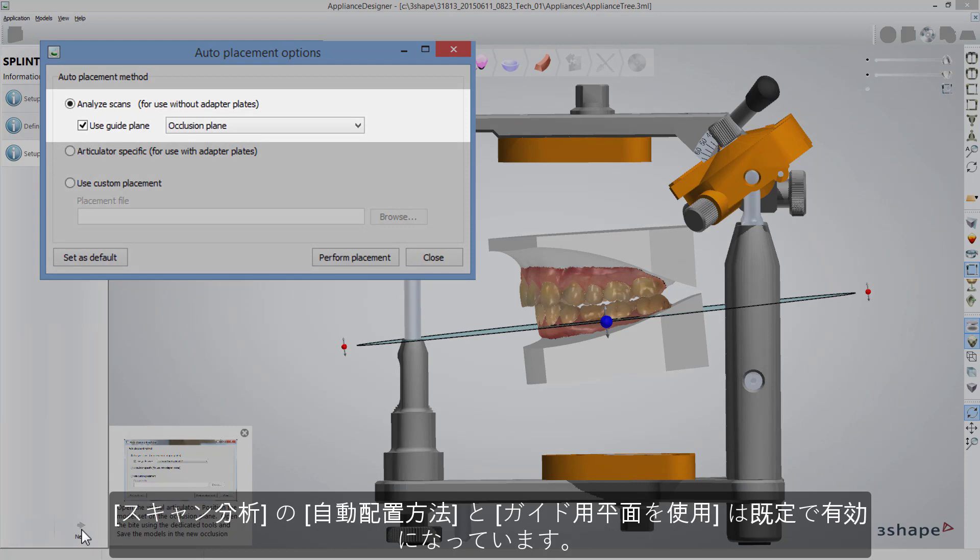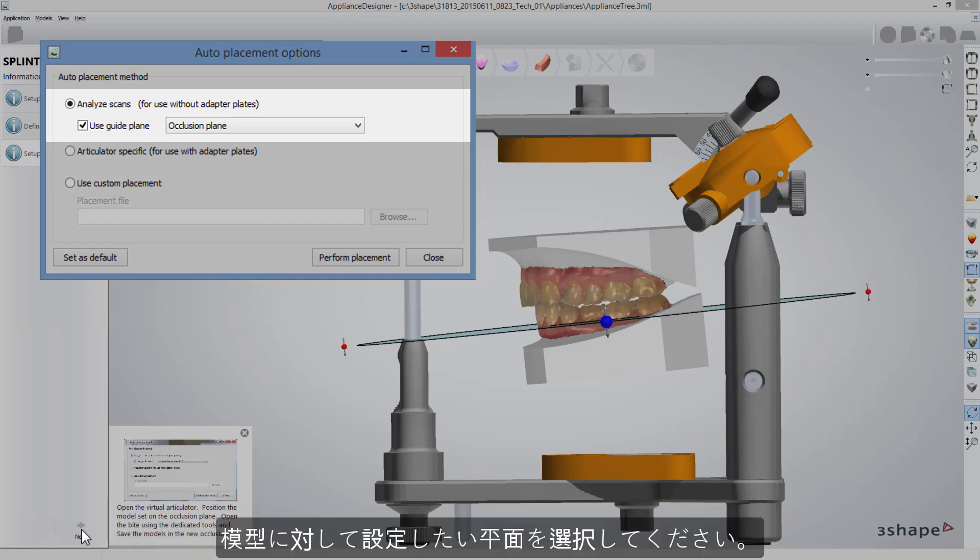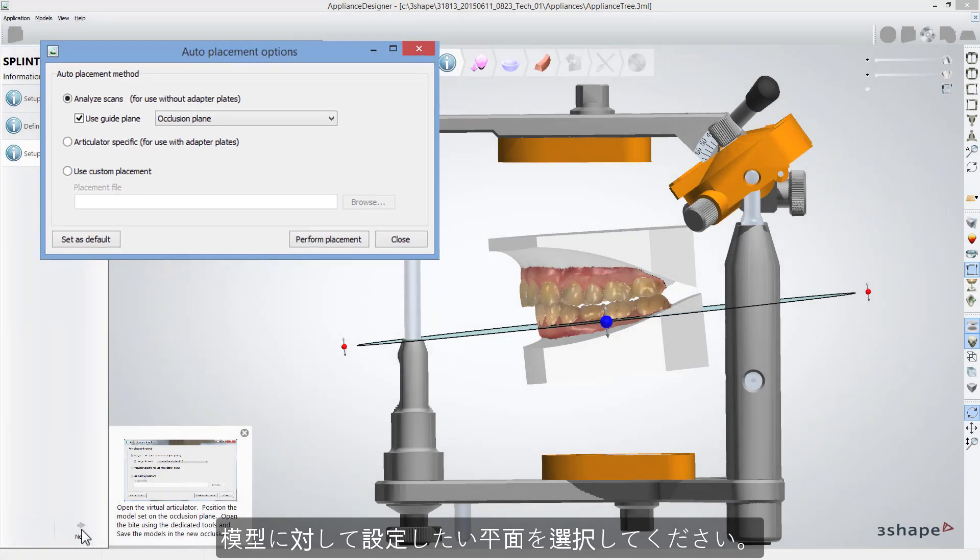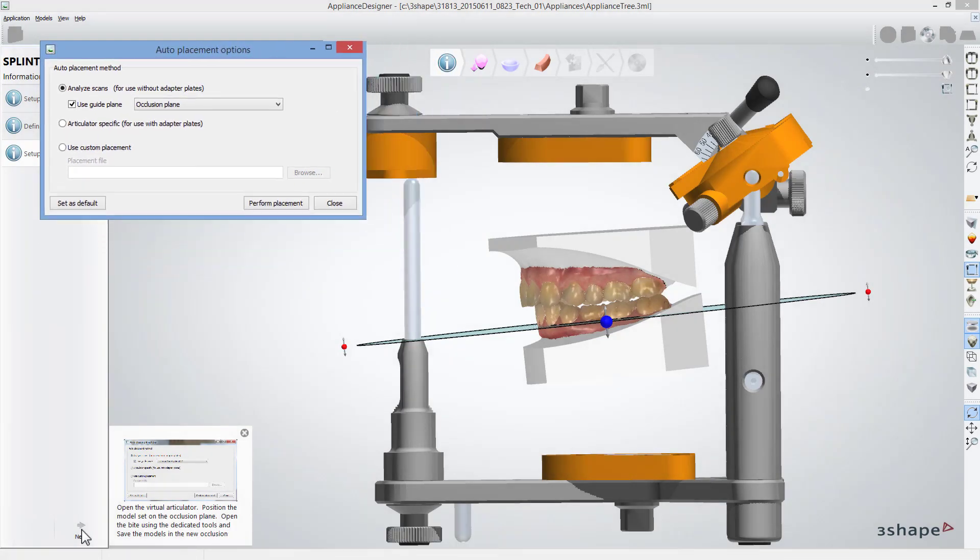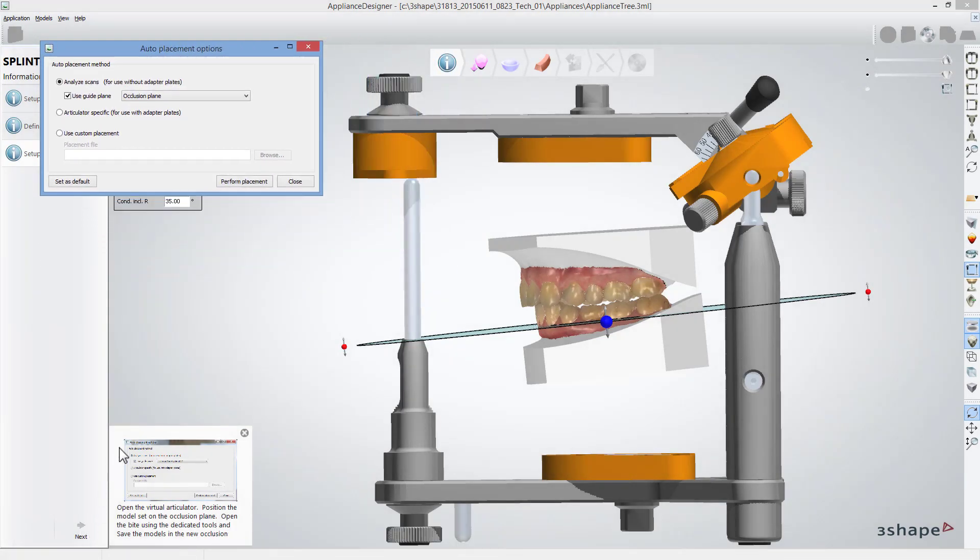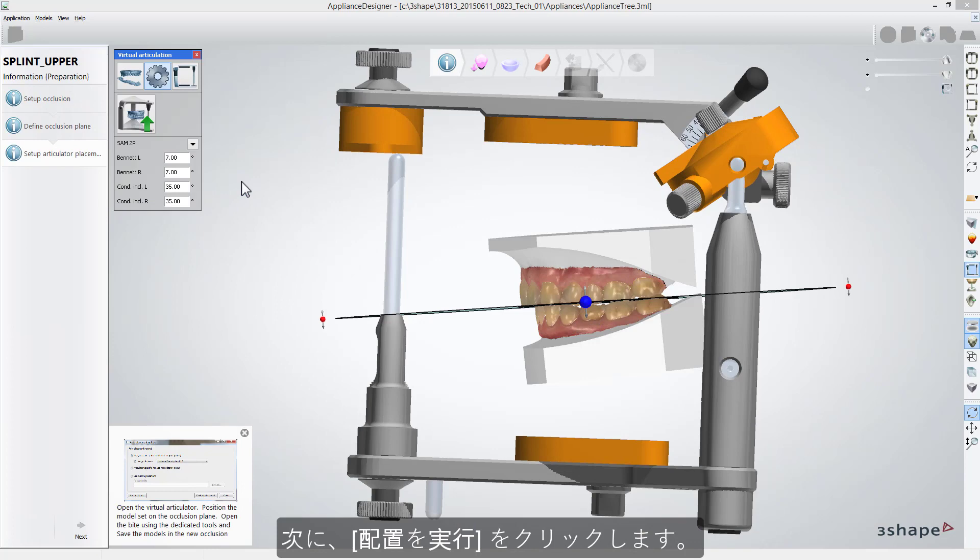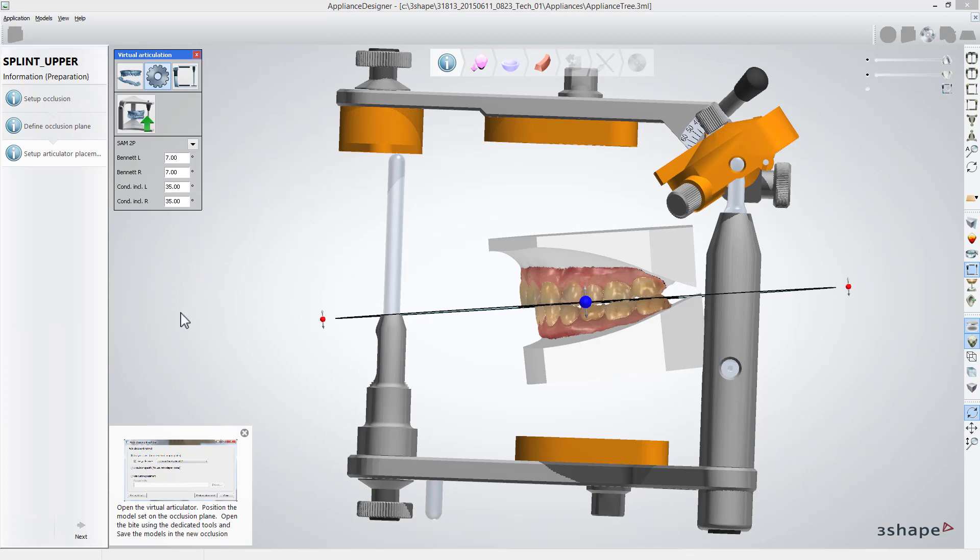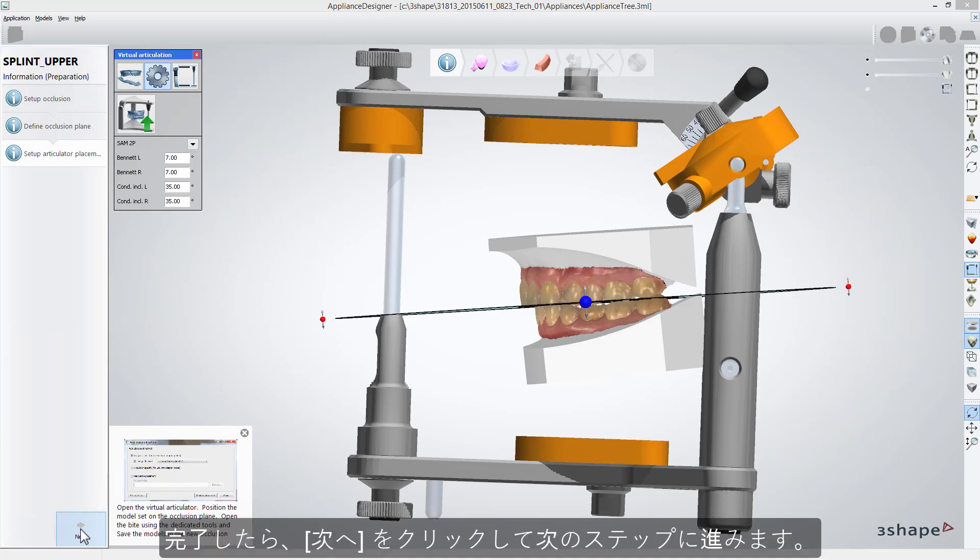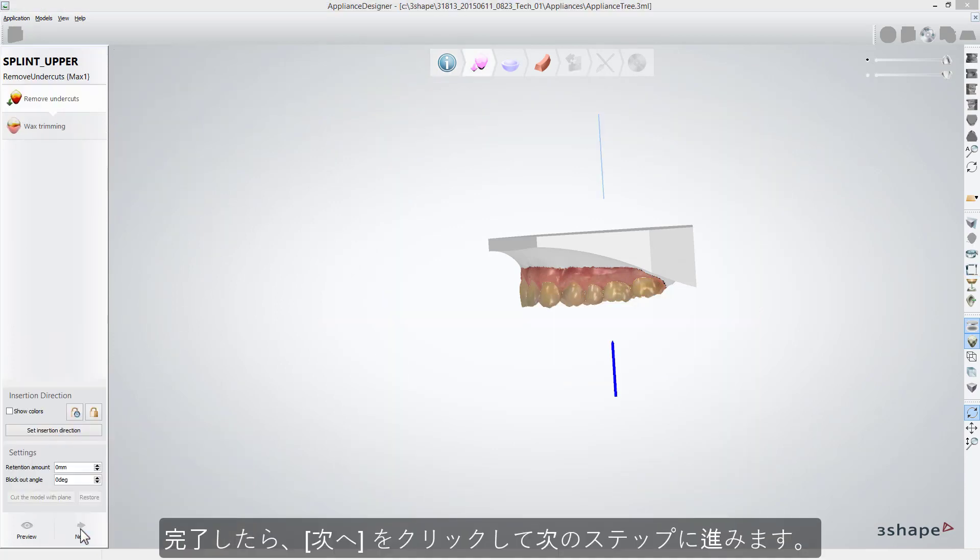Analyze scan's auto-placement method is marked as default as well as Use Guide Plane. Select Plane in relation to which you would like to set models. Then click Perform Placement to do so. When done, click Next to get to the further steps.